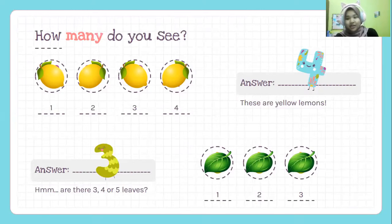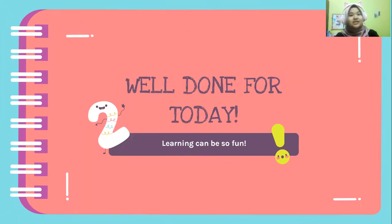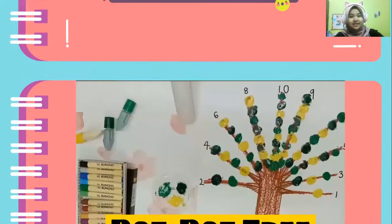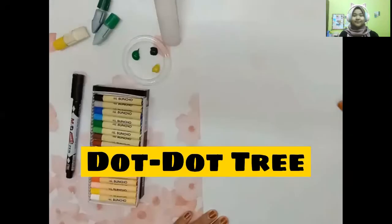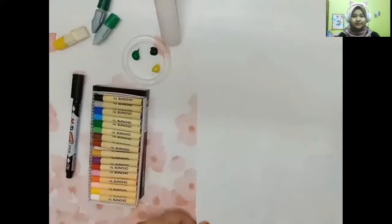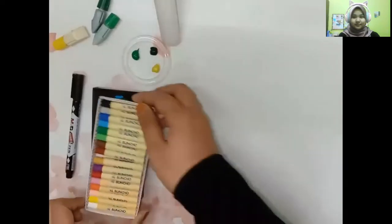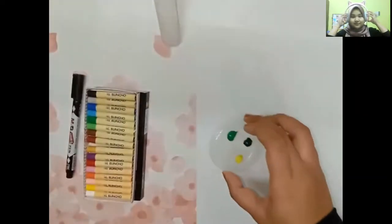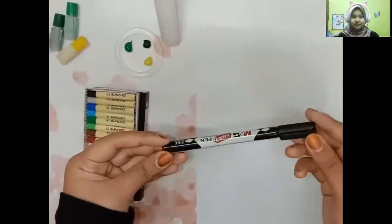How many dots? Okay, let's see. Well done for today, kids. Learning can be so fun. Let's do Dot Dot Tree. All you need is a piece of paper, crayon, watercolor, and marker pens. You also can use a pencil.